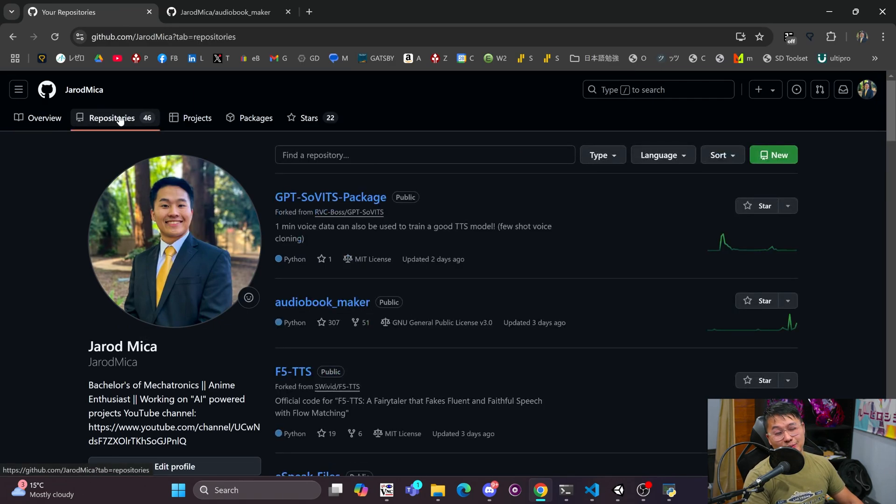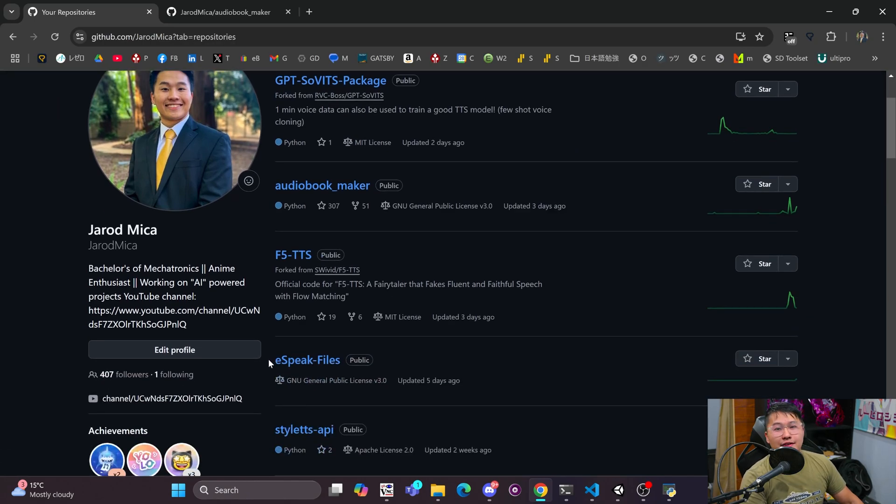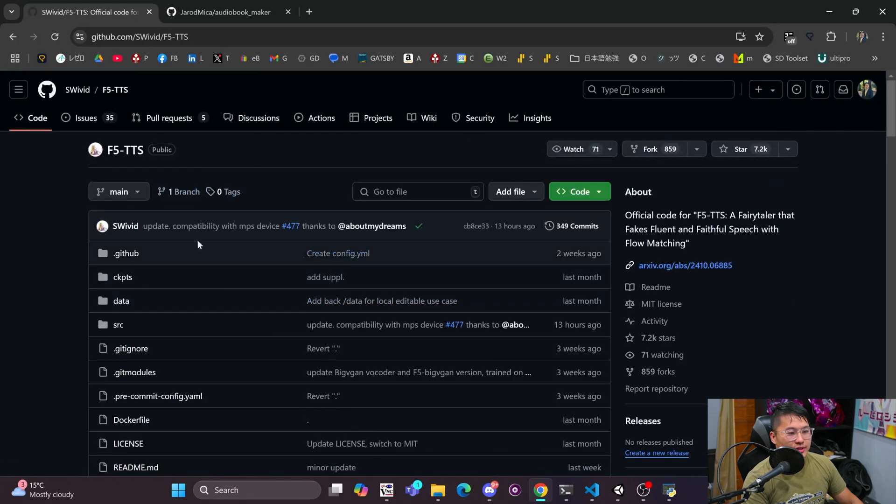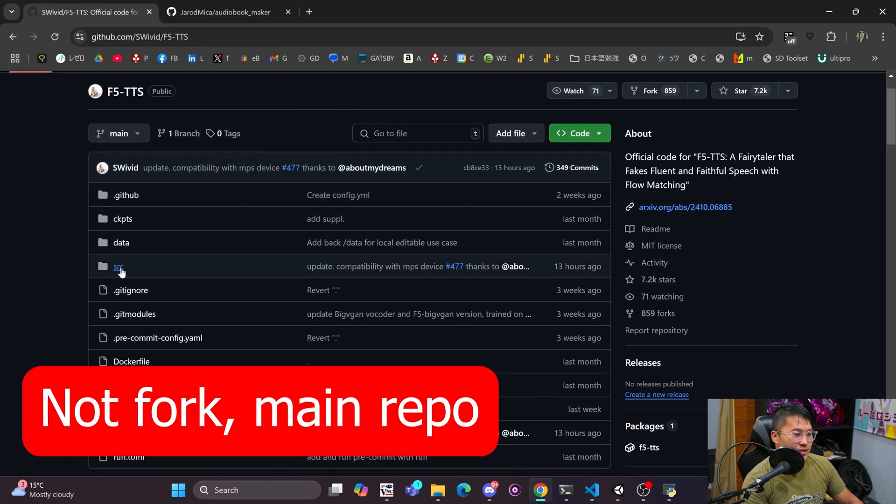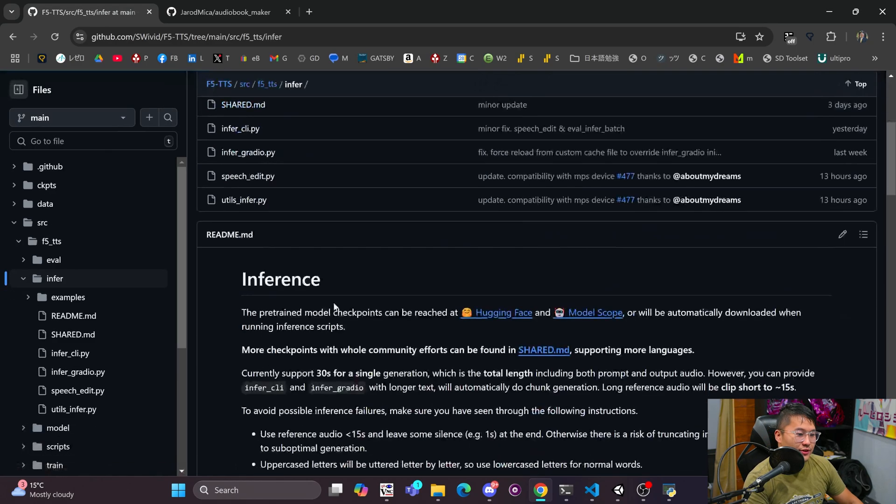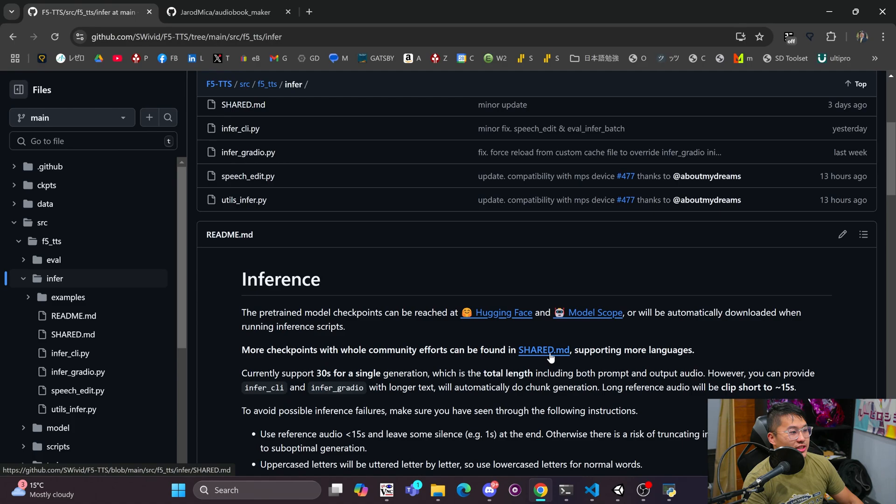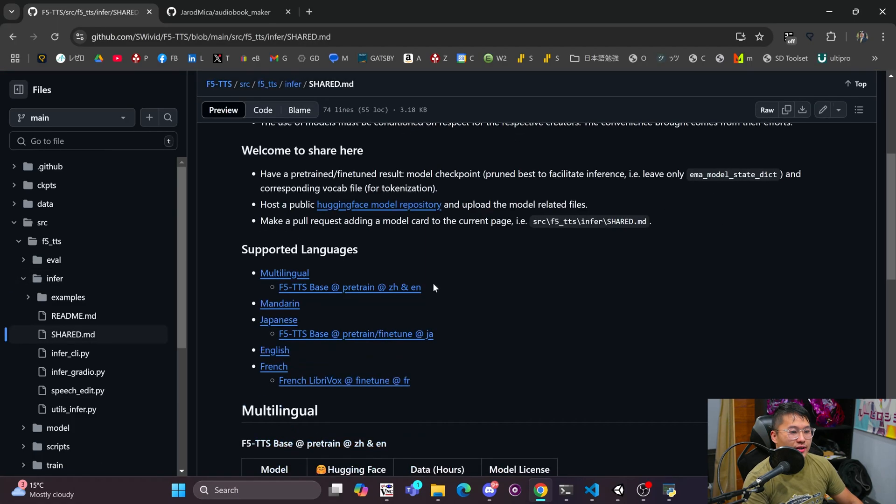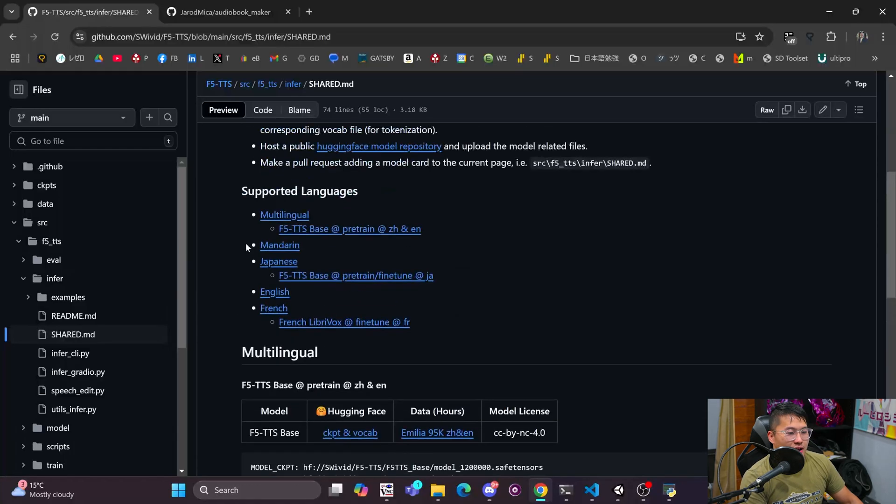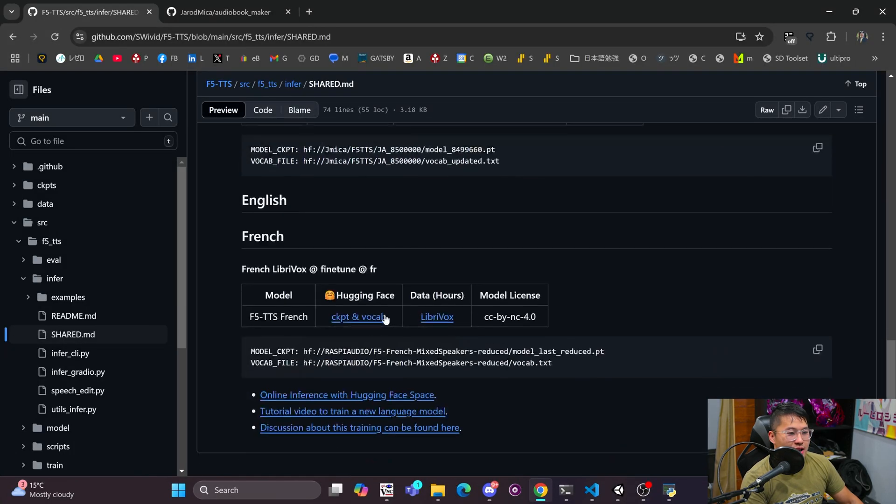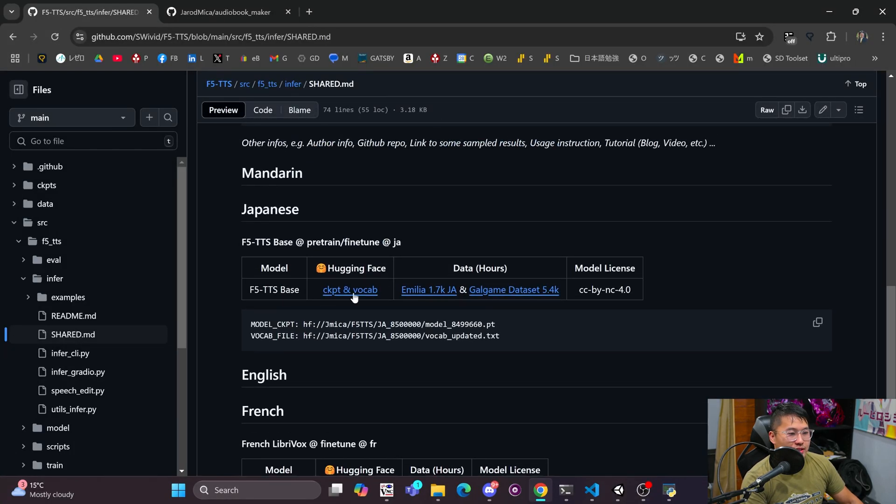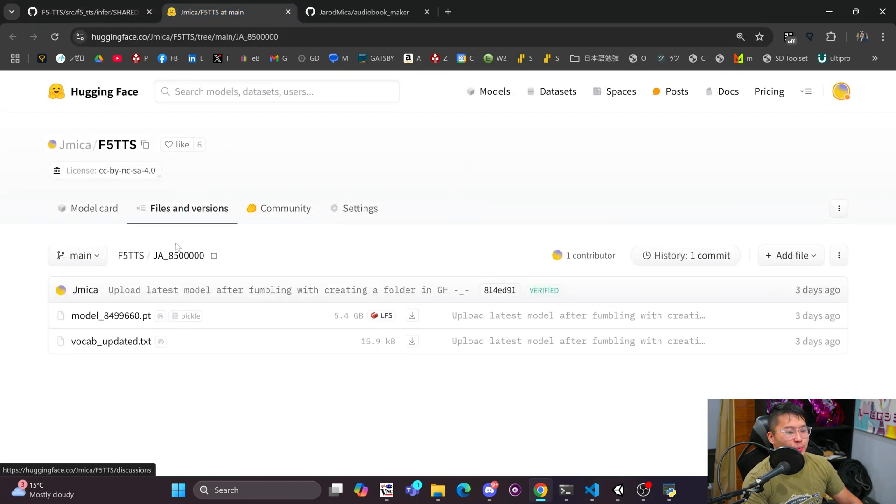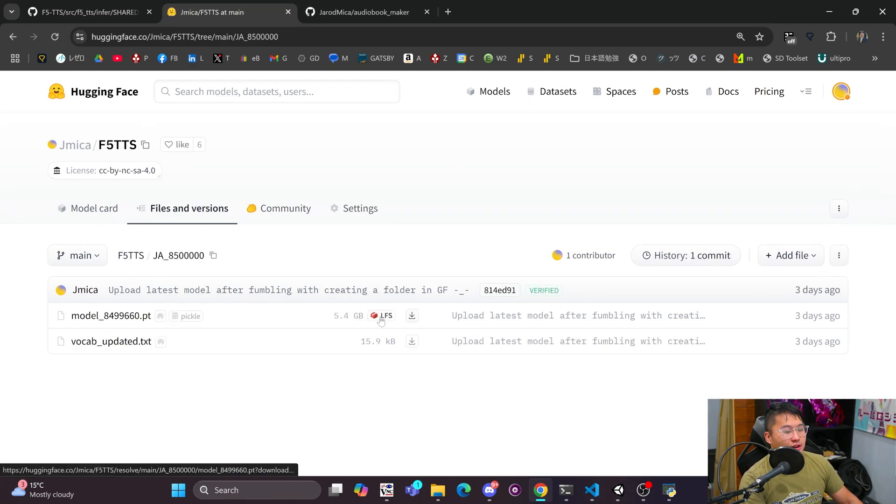But that's it for GPT-SoVits. And then I guess I did want to talk one more thing about F5 TTS. So I have a Japanese model that I am training and I have shared it. So if you actually go into the fork of F5 TTS and you go into source F5 TTS infer, you can find this readme right here. And then you can go to the share.markdown file and you can find shared models here. So my Japanese model is in here right now, which is located at this location. So if we just click on checkpoint and vocab, it'll open up my F5 TTS HuggingFace page where you can download these models.